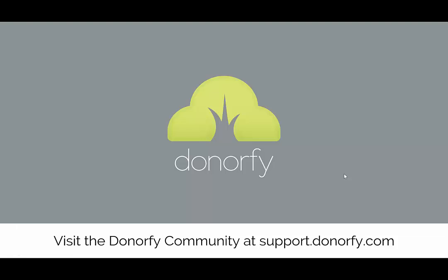Why not further your Donify knowledge by watching our other videos in the Donify community. Thanks for watching.